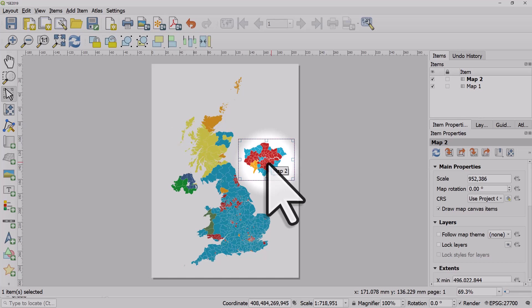That is how you can have two maps in one print layout—one showing the full area and one showing a smaller subset of areas within it.